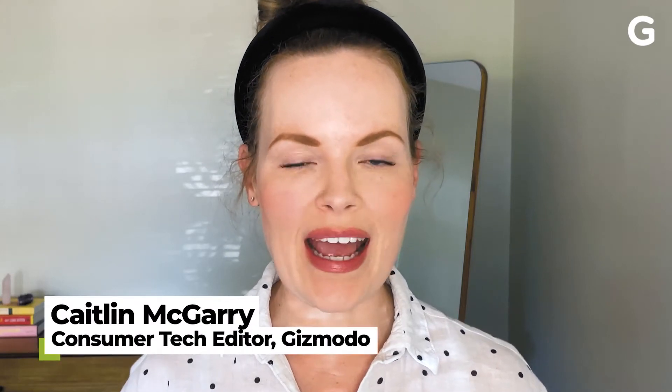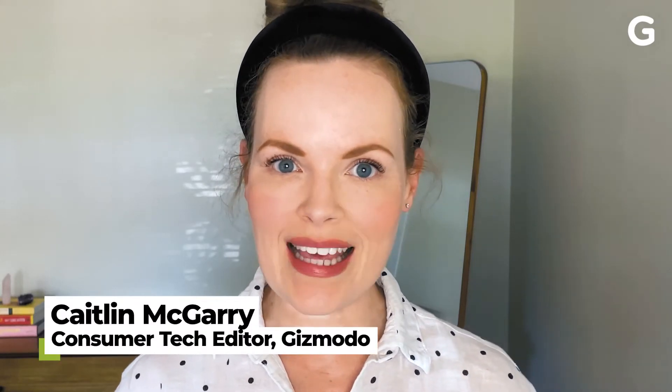Welcome to Quick Fix, the show where I answer your most commonly asked tech questions in 90 seconds or less.